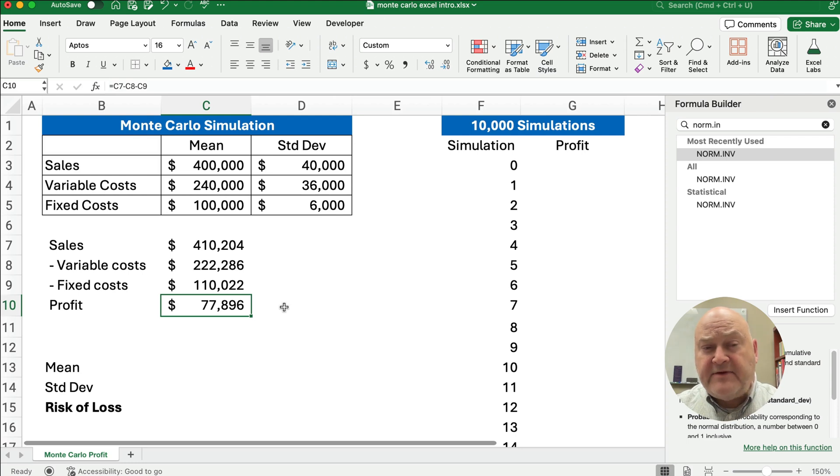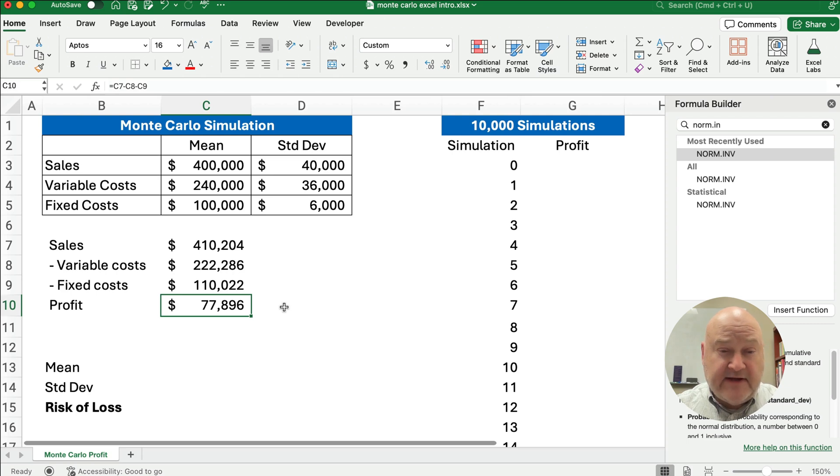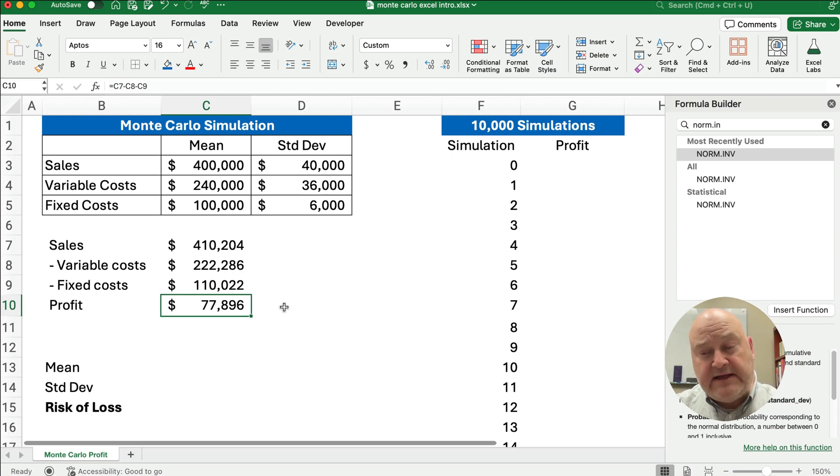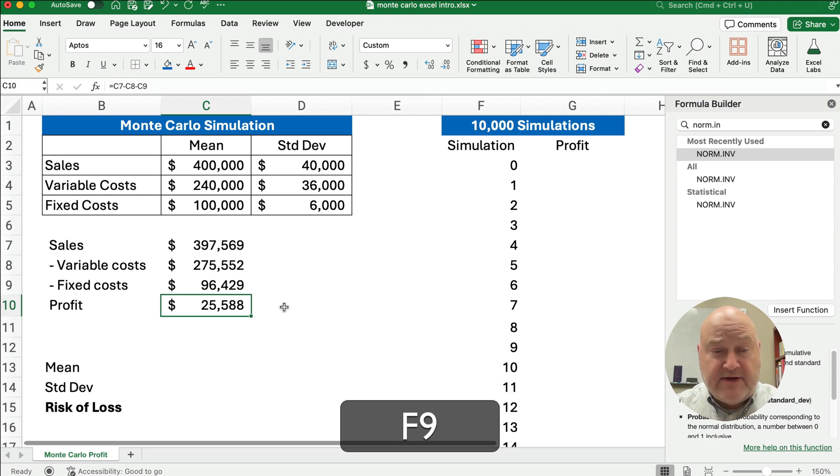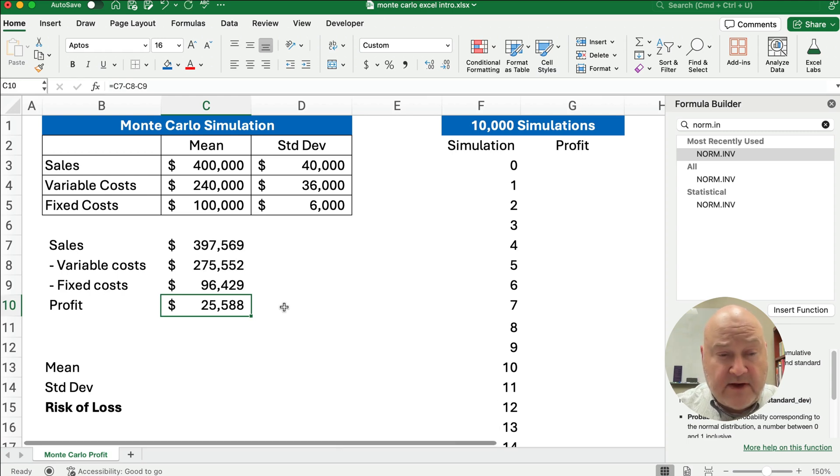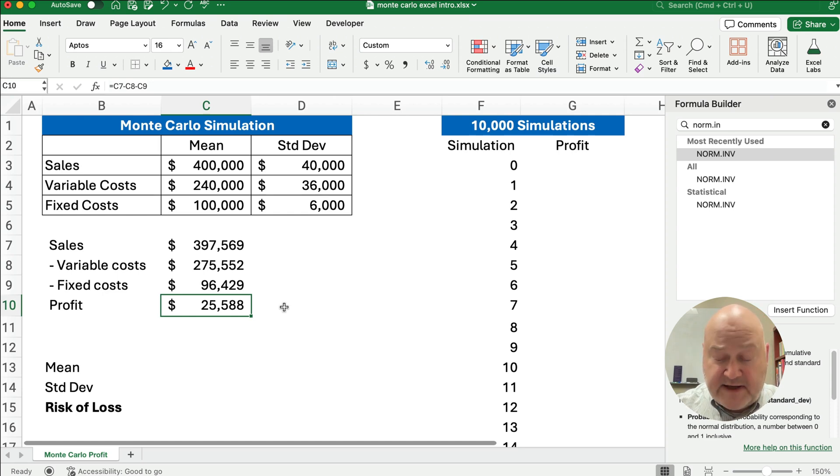Now what happens with Monte Carlo simulation is this is built on probability and estimates, so if we want to change the different simulations and recalculate it, then we can do that with F9. And you see that if we change the sales, the variable cost, and the fixed cost all change, and then the profit changes because it's based on that.